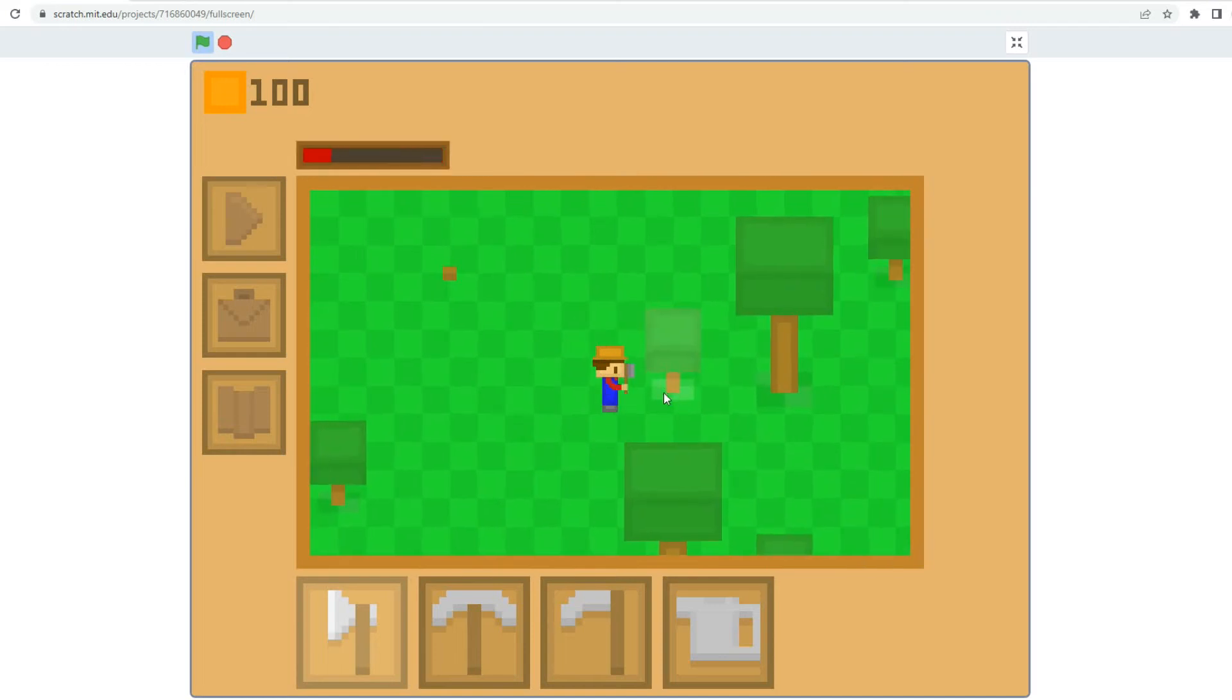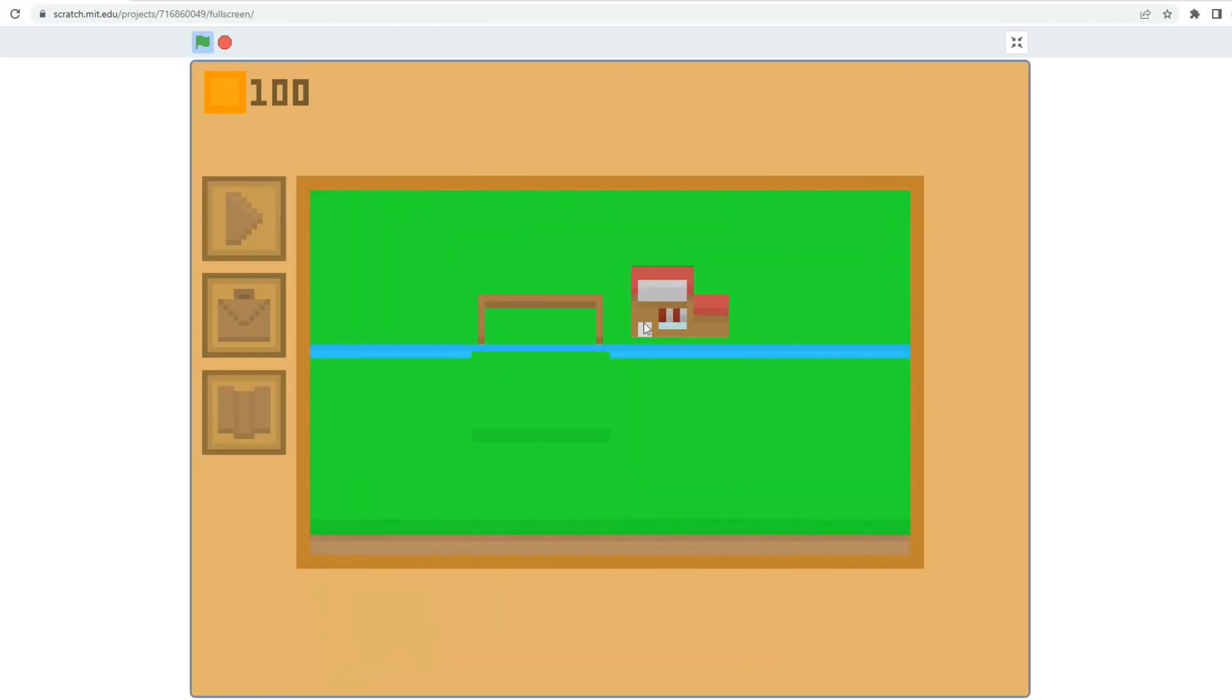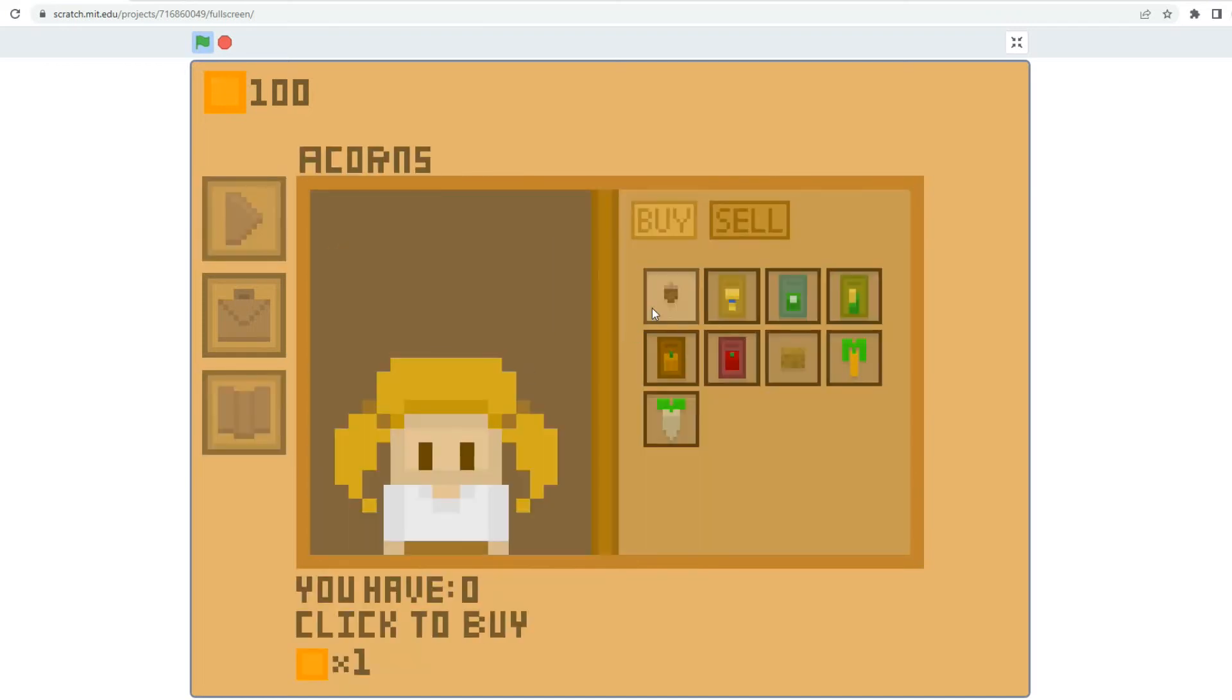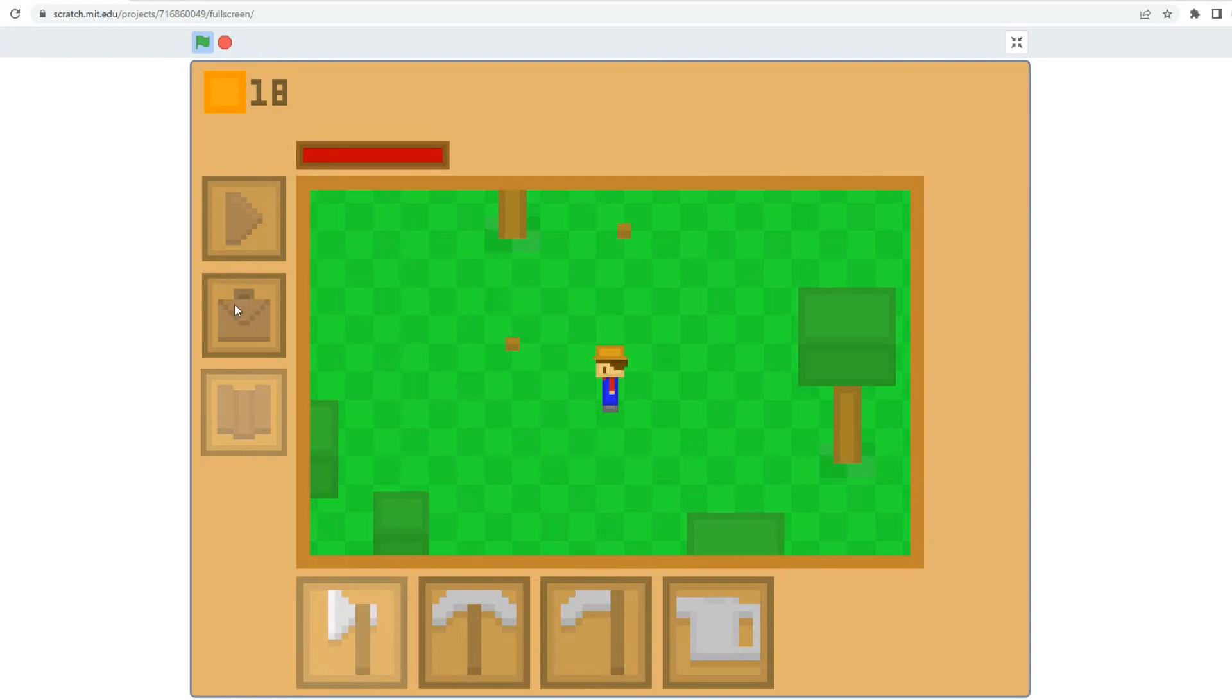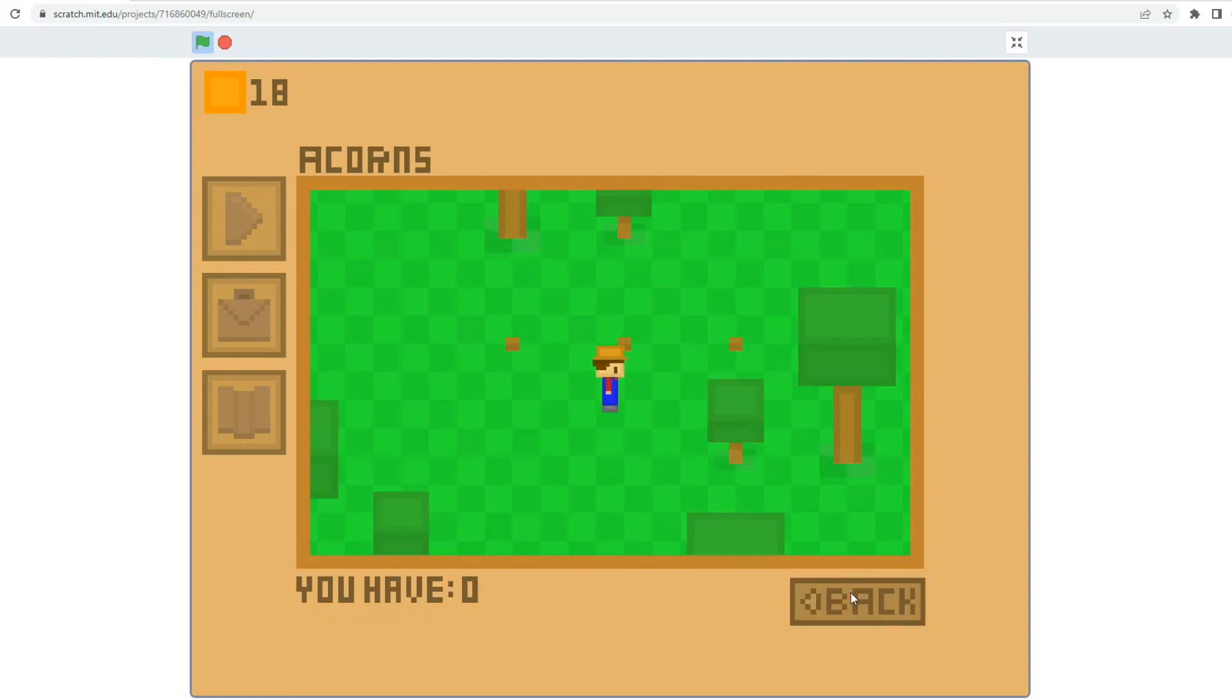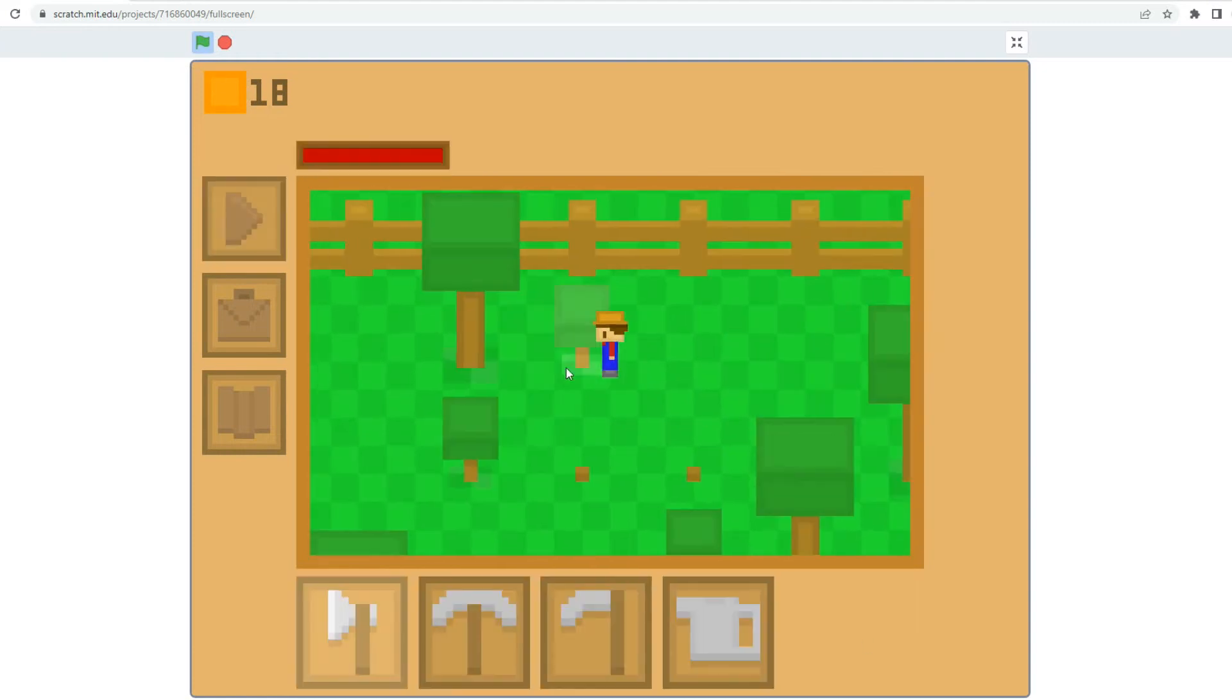Hey, HannahMouse1 here. Welcome back to another episode of my Scratch Farming Game Devlog series. In this episode, I sort out the shop.